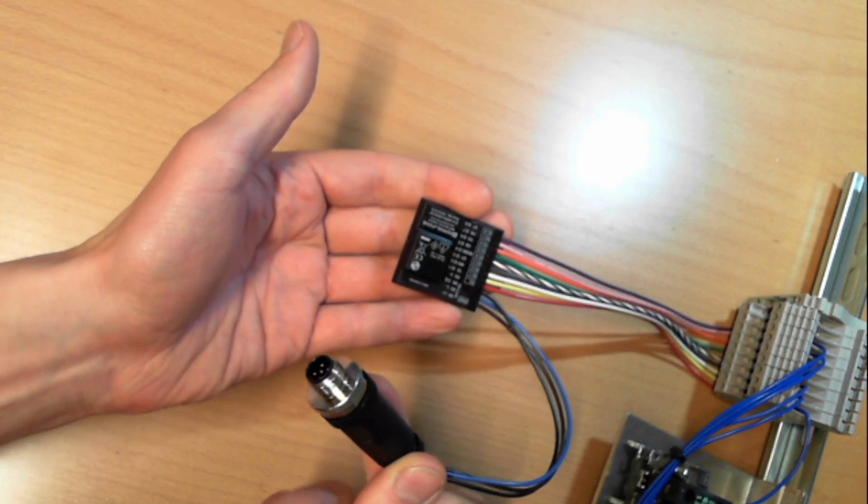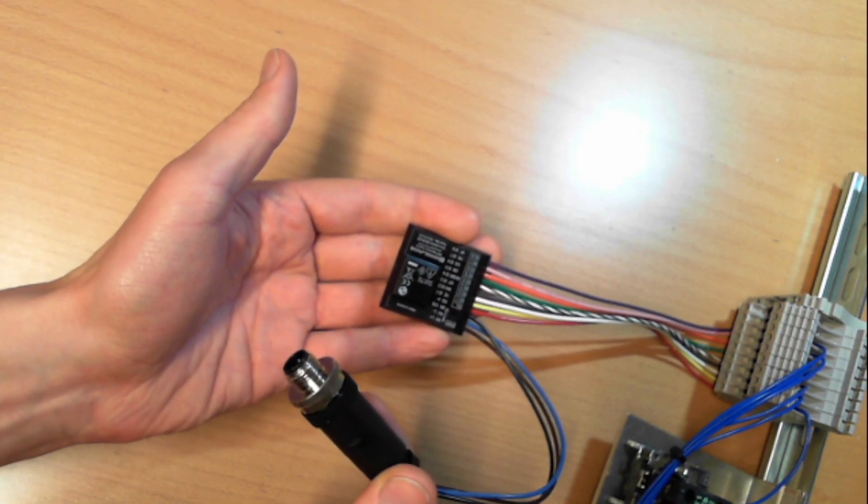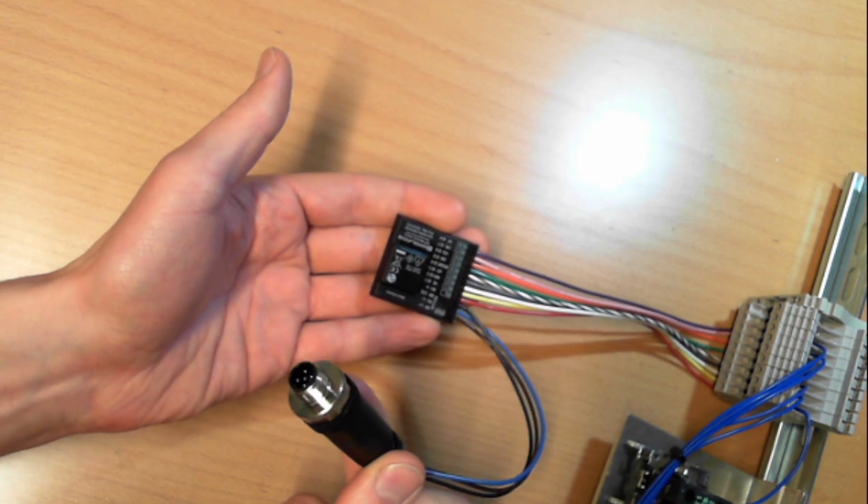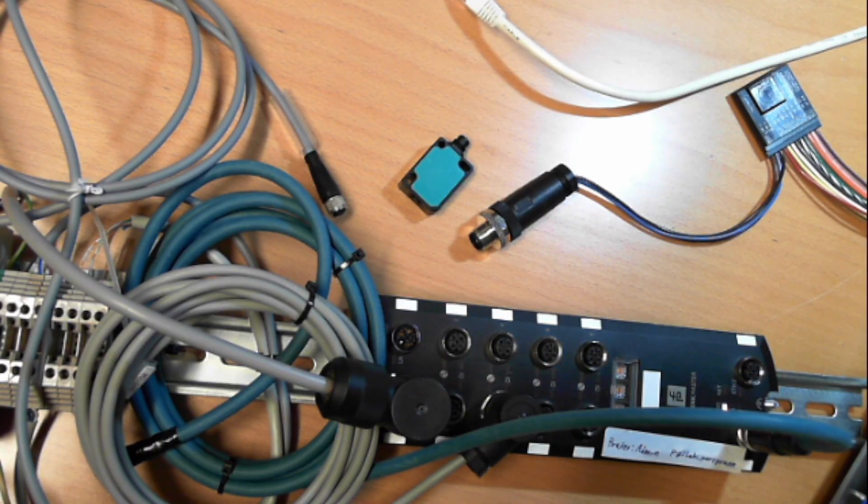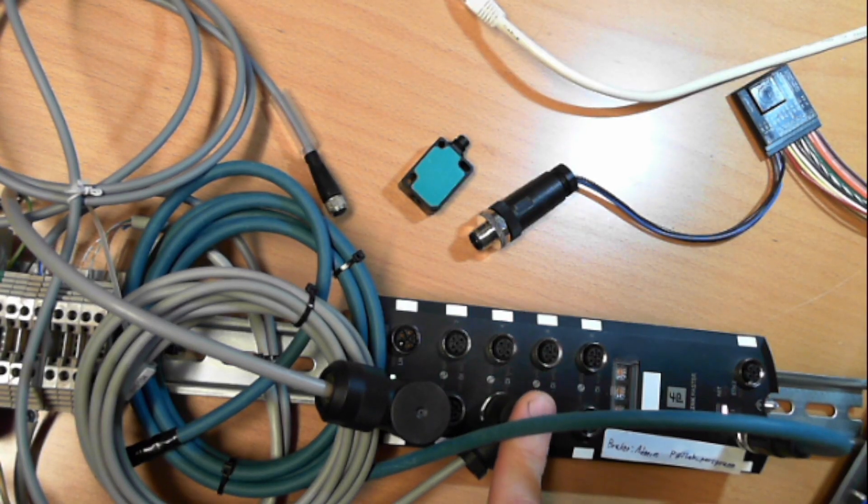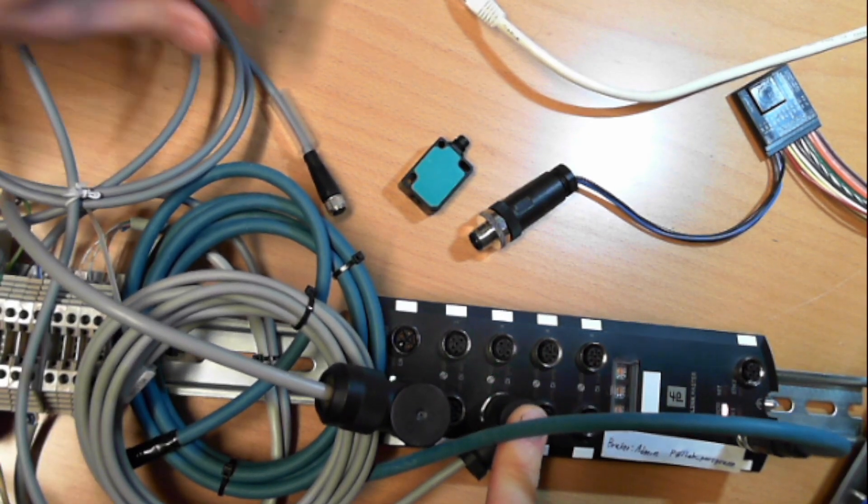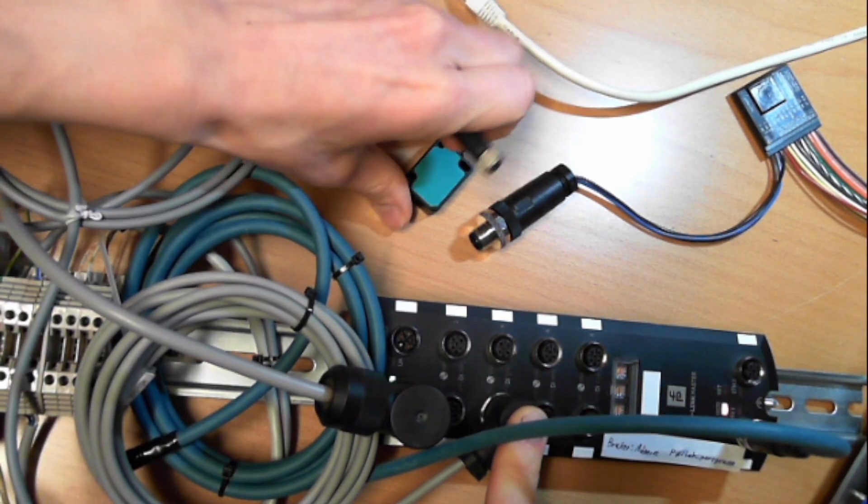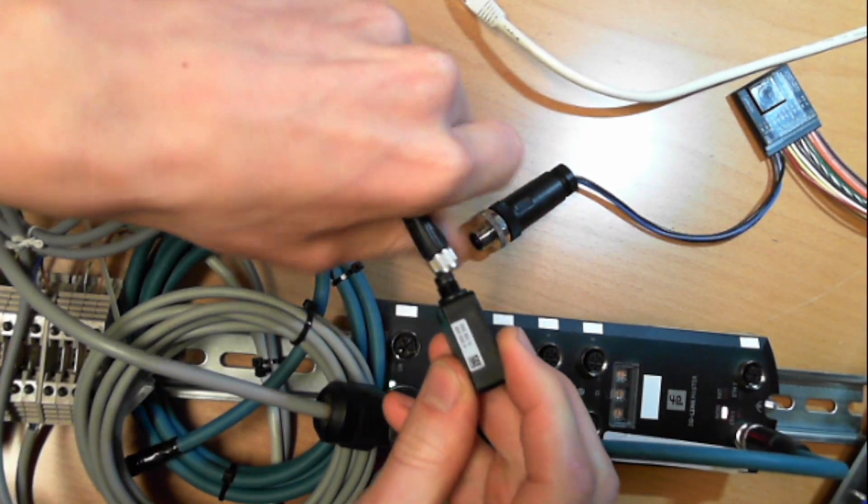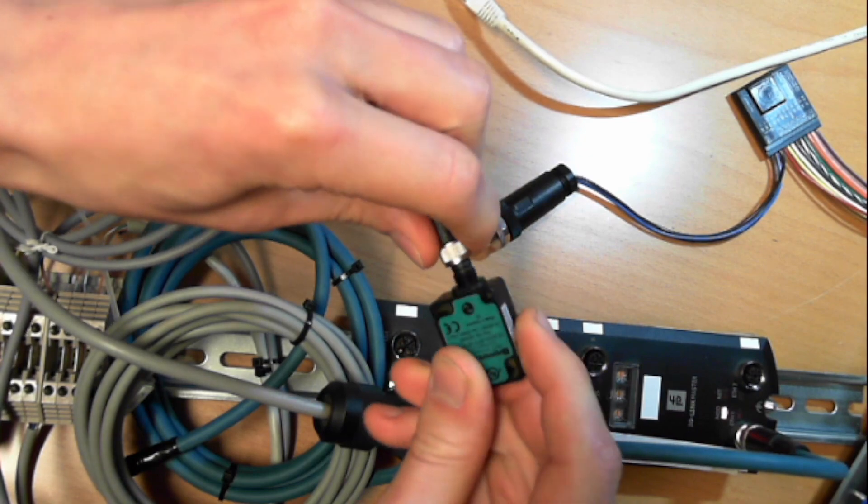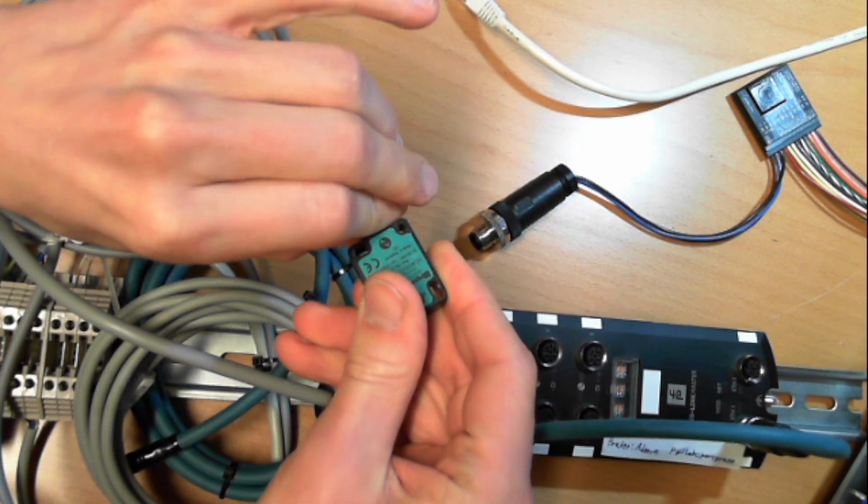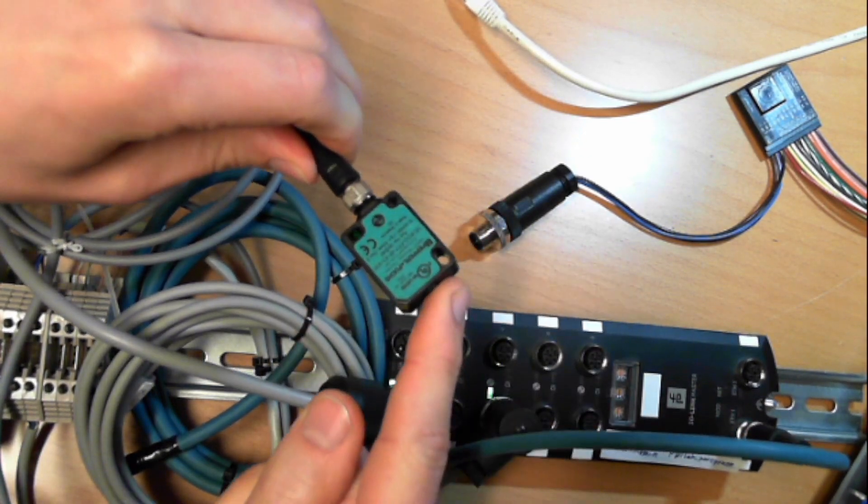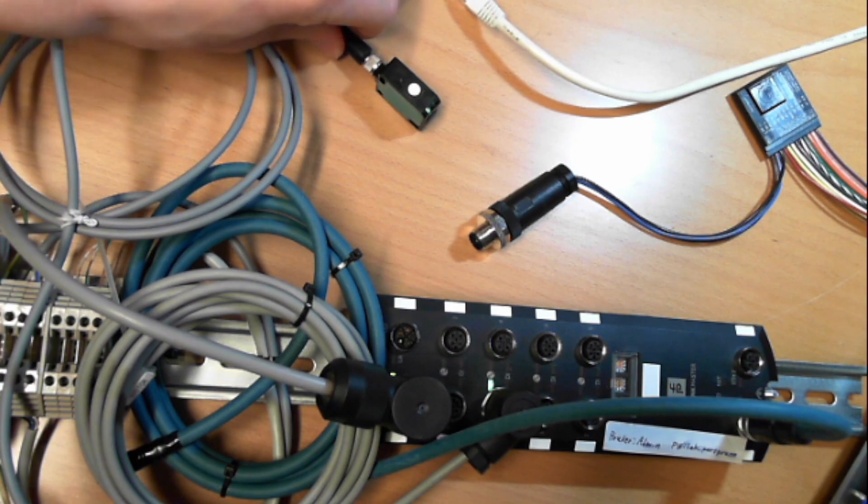And for the IO-Link connection, I've connected an M12 connector. So now we're ready to hook everything up. I've already connected an M12 cable here, and we can now screw on the ultrasonic sensor on this one. So now the ultrasonic sensor is connected to channel 3.